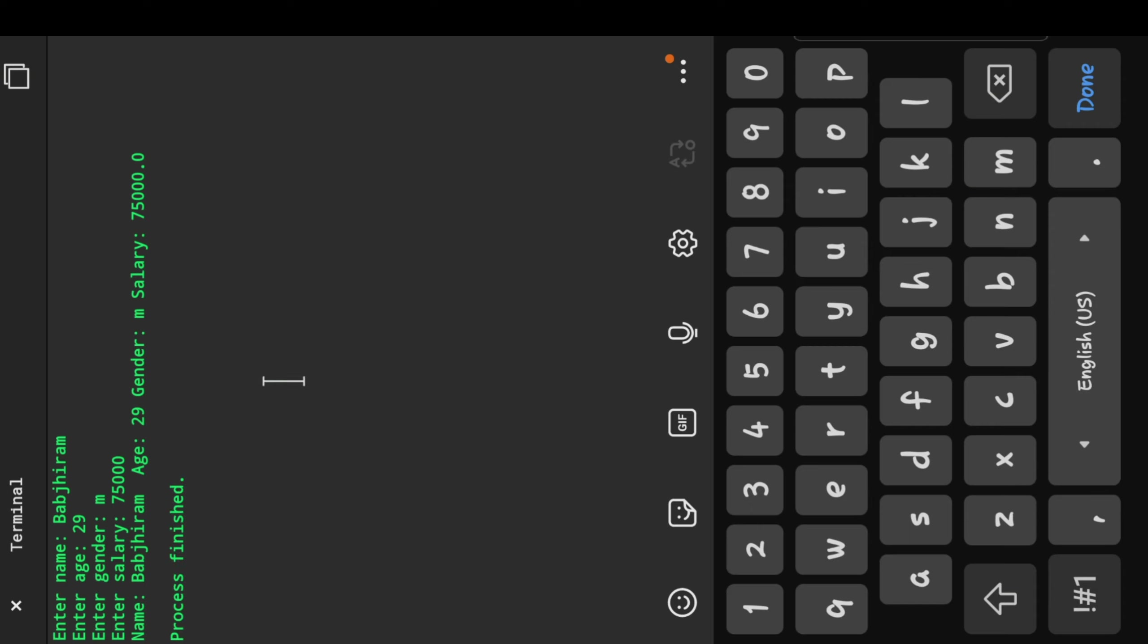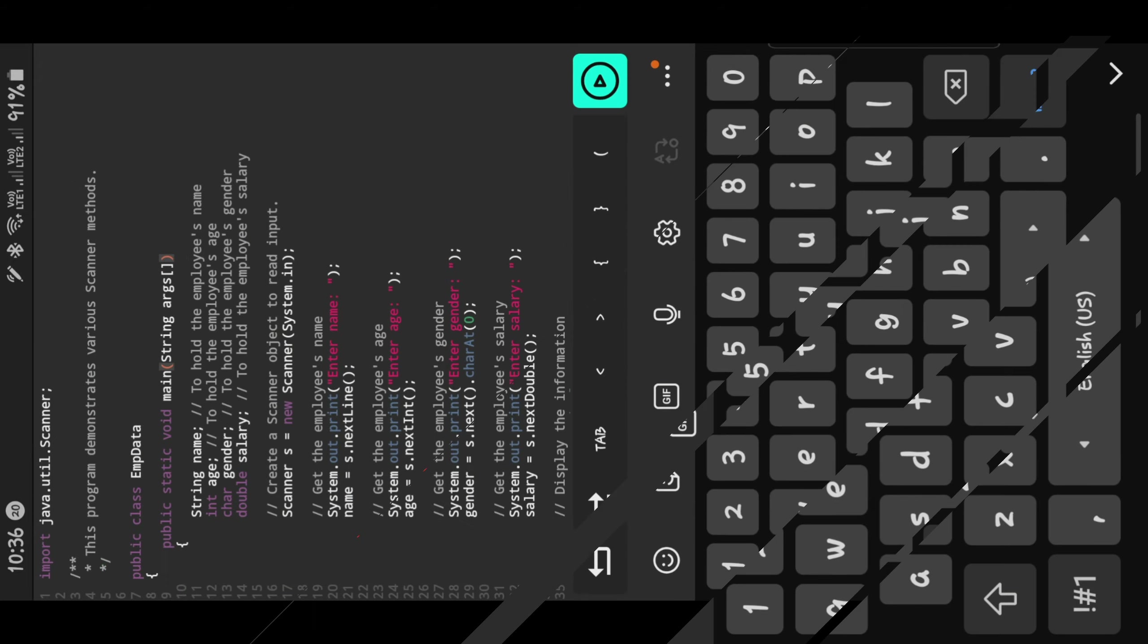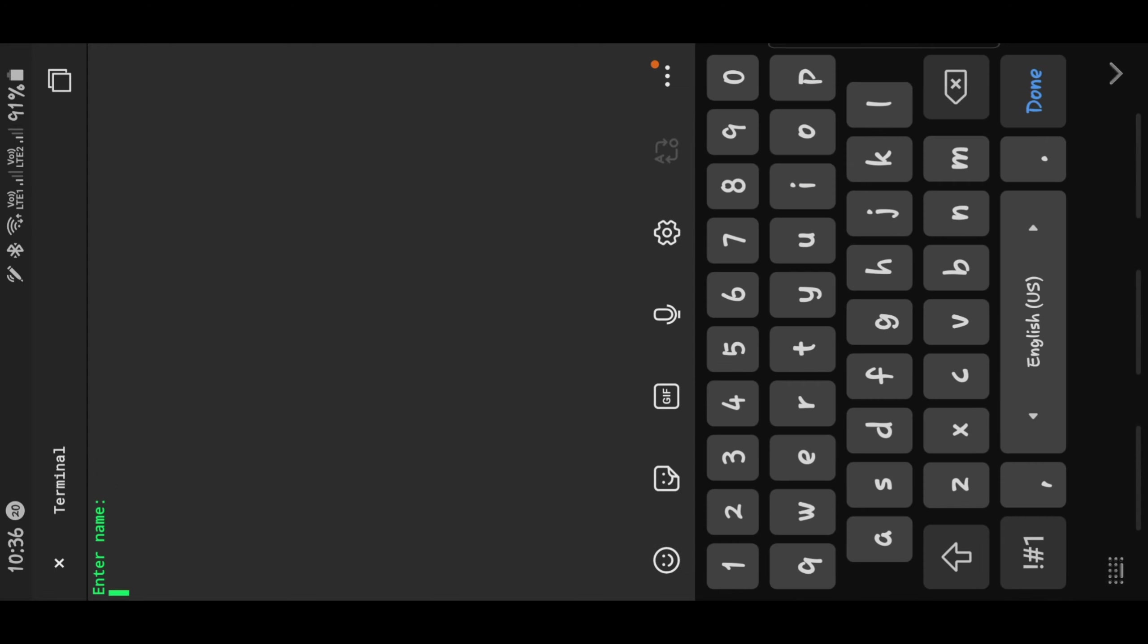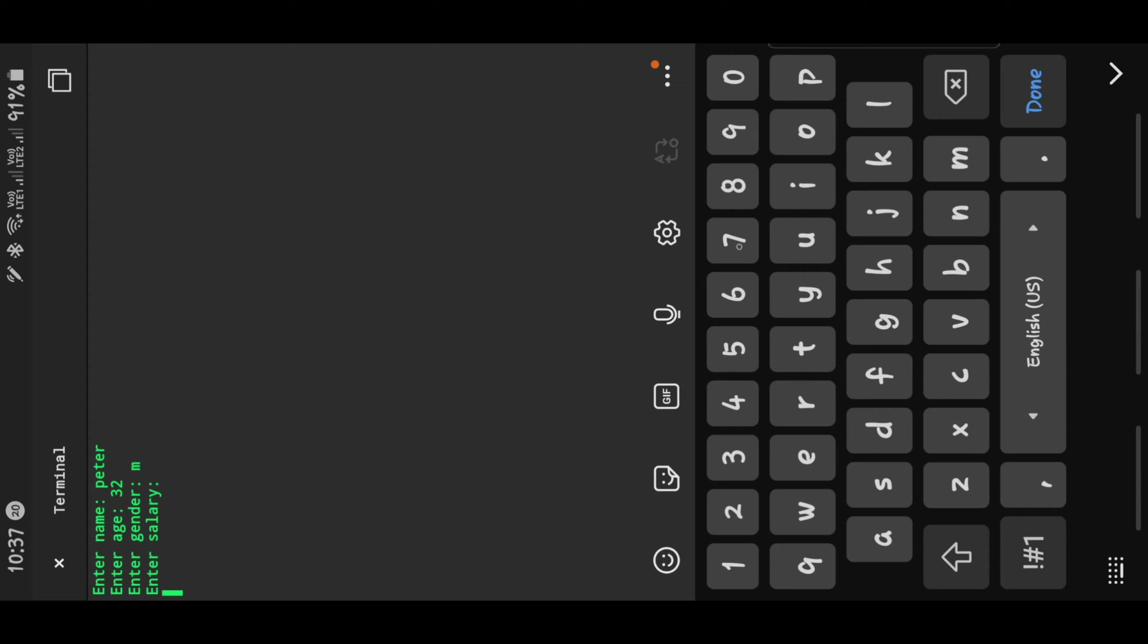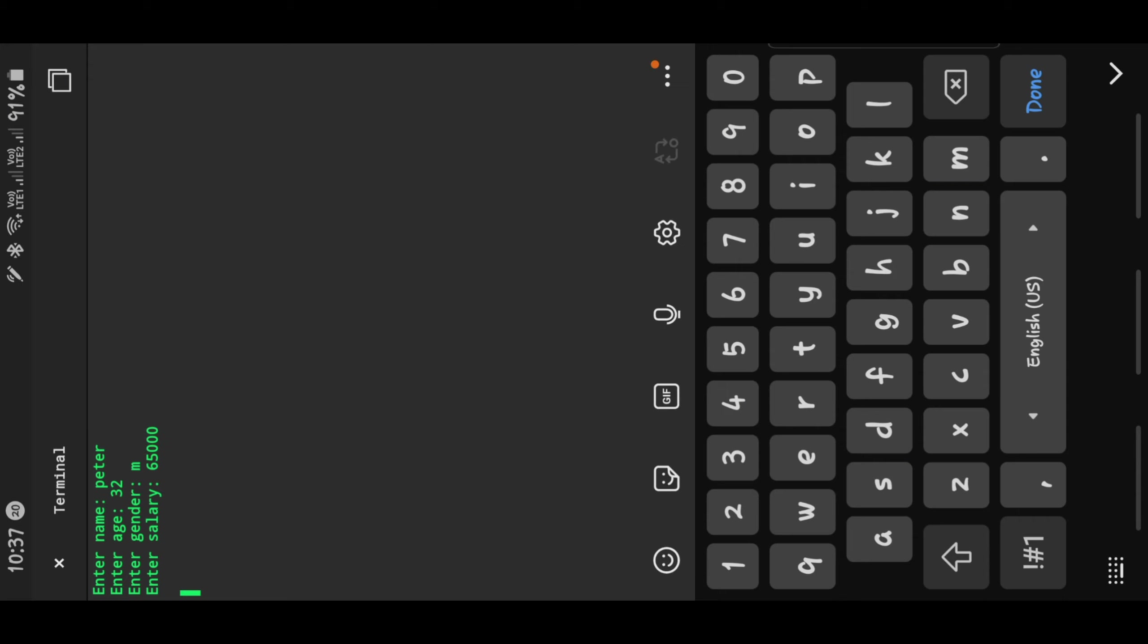This is the way we have to enter the data through keyboard, like string, like character, like number. Everything we can read. In a similar manner I'm going to execute it one more time. Enter the name like Peter, age like 32, gender like male, salary is like 65,000.